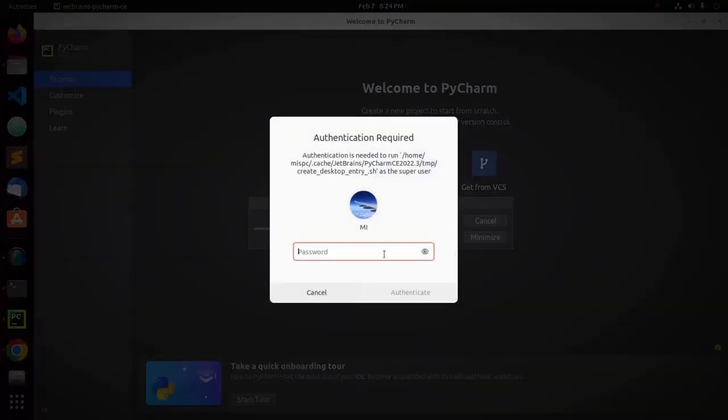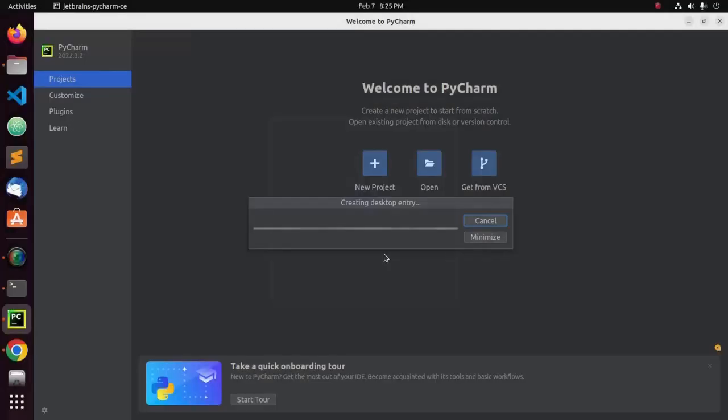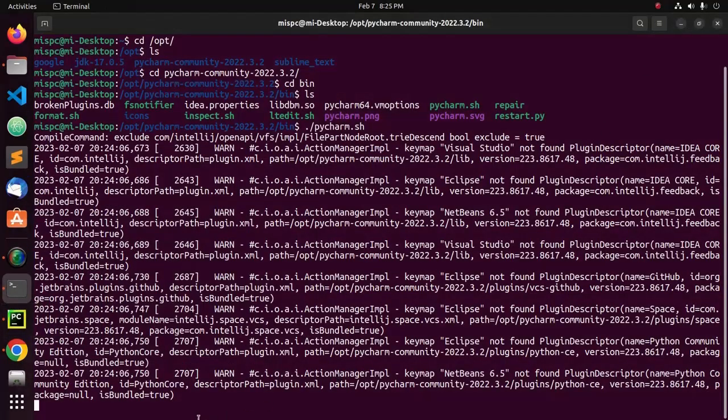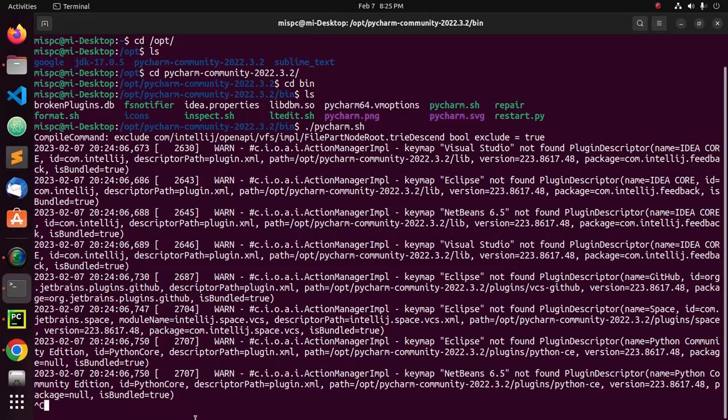Now, enter the password. Now, close this terminal.